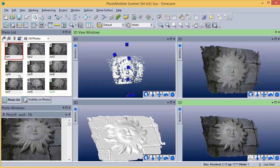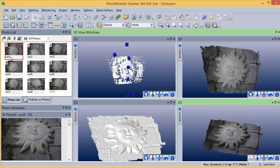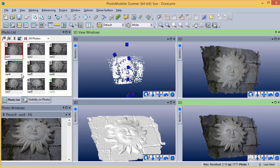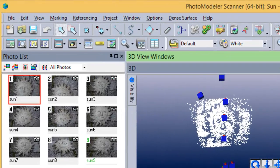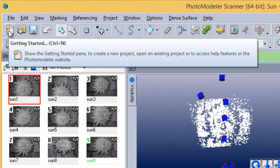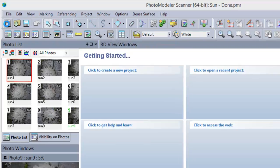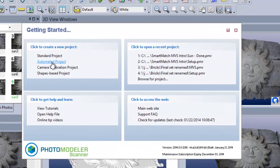We will now show this project being created from the beginning. Open the Getting Started dialog. Select a new automated project.